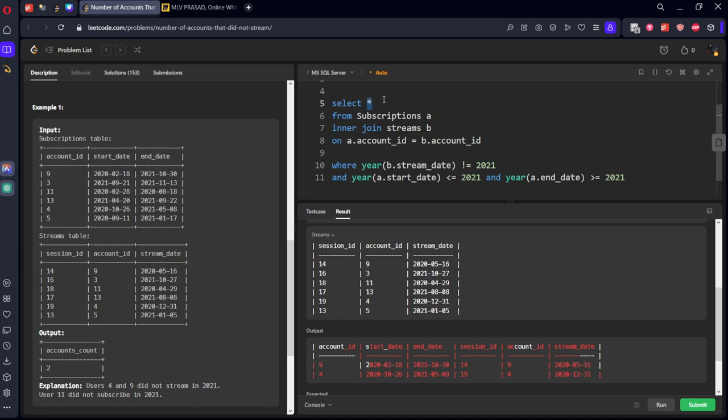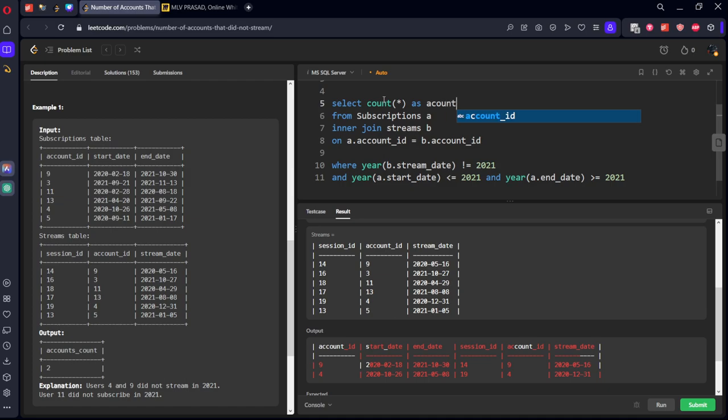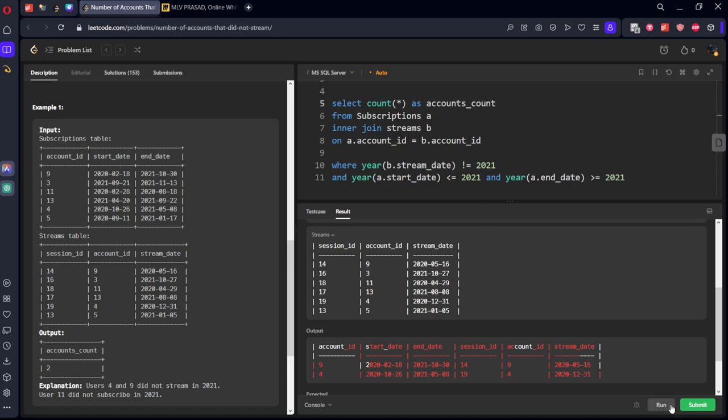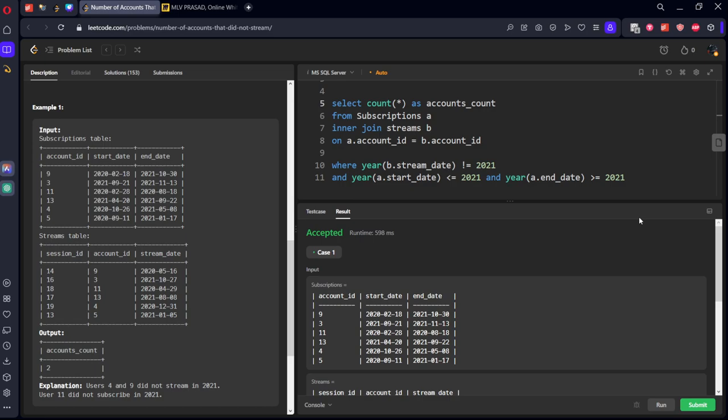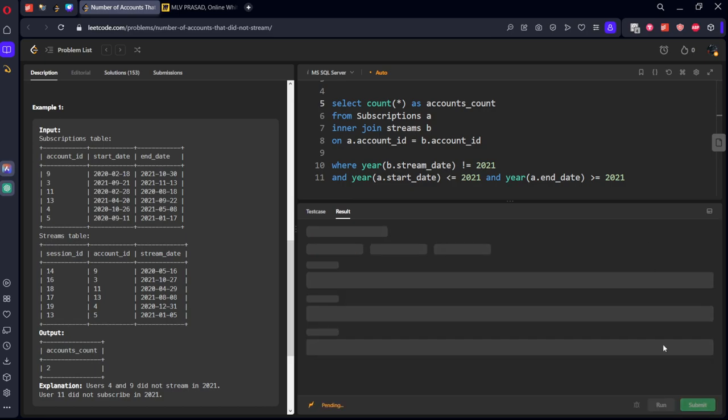Now we want only the count of rows. SELECT count(*) AS accounts_count. That's it. Let's run it. Let's submit it. Yes, your solution has been accepted by the platform.